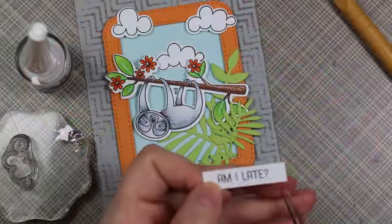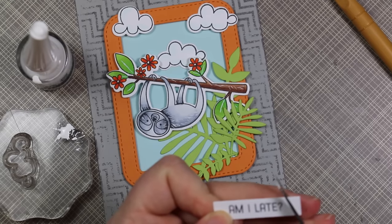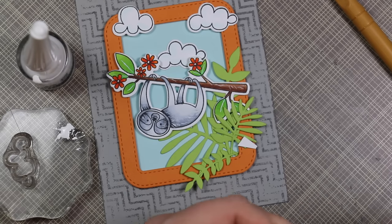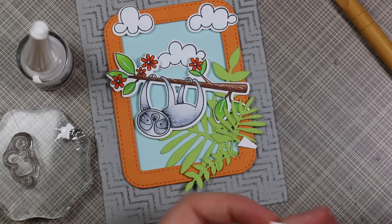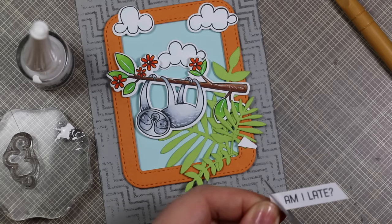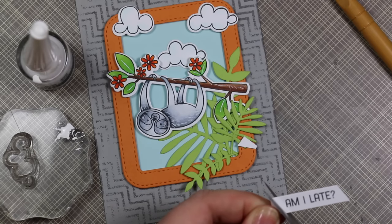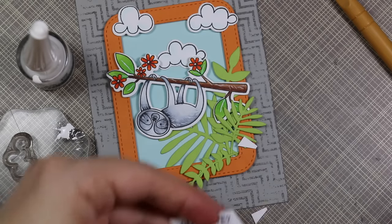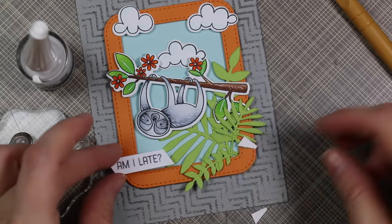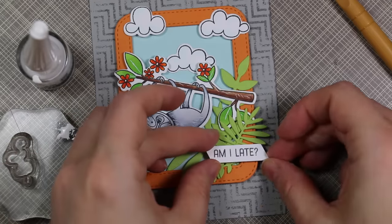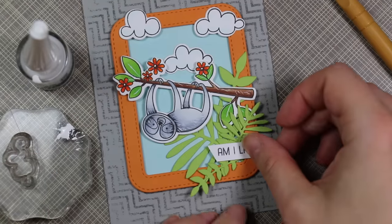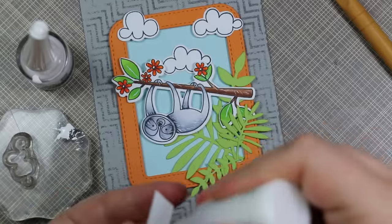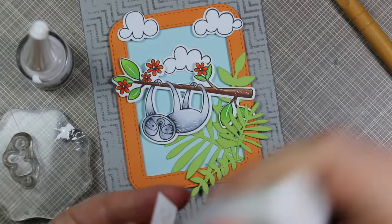The sentiment I stamped onto a scrap of white cardstock with that same Gravel Gray ink. I used my scissors and trimmed either edge on an angle just to give it a little something, then decided to nestle that into that little cluster of leaves there.